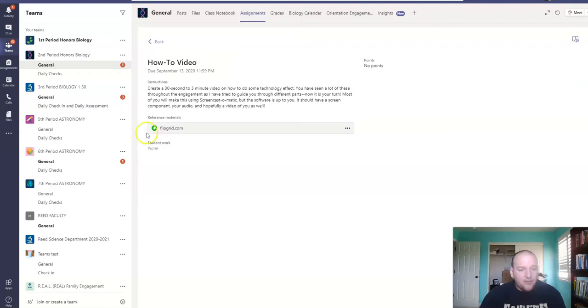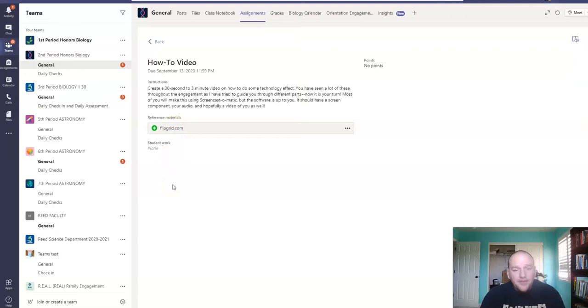And you just upload those into Flipgrid. So again, as you finish this up, these are your last few assignments. If you have questions, we have office hours today.